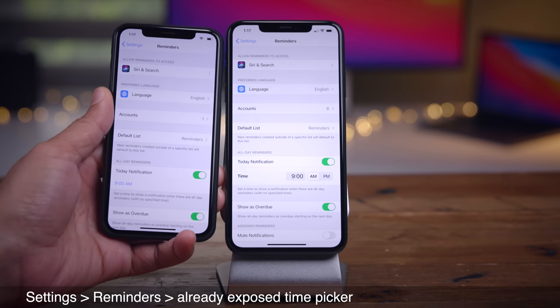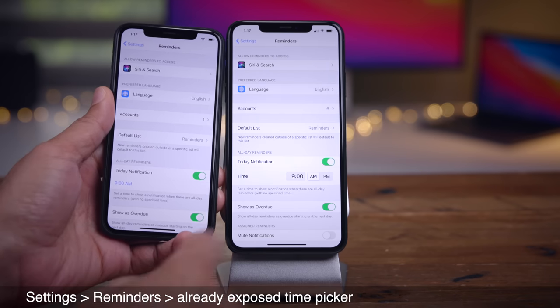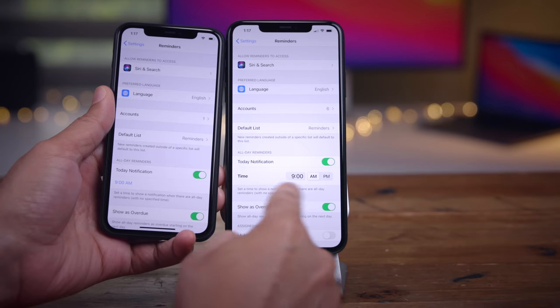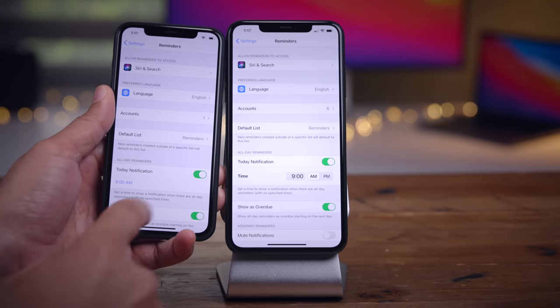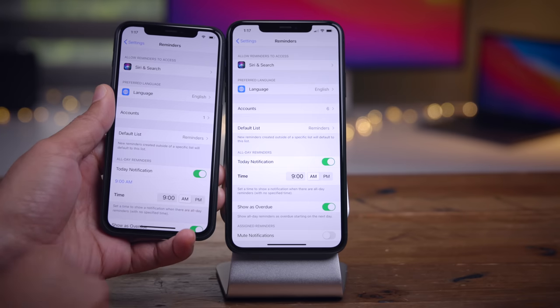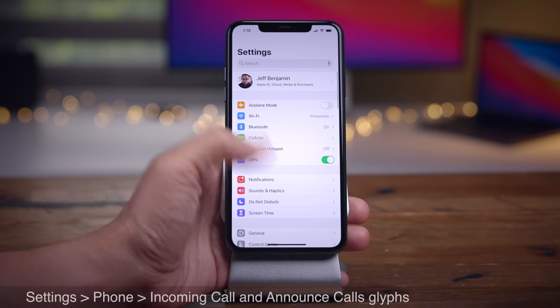In Reminder settings for Beta 2, you have an already-exposed time picker, whereas on Beta 1, you had to tap the time first before exposing that picker.